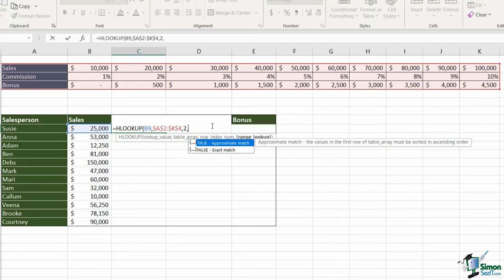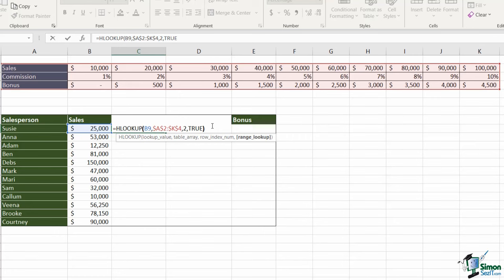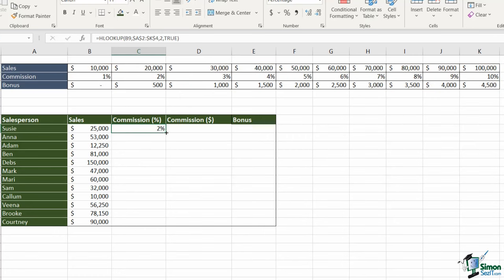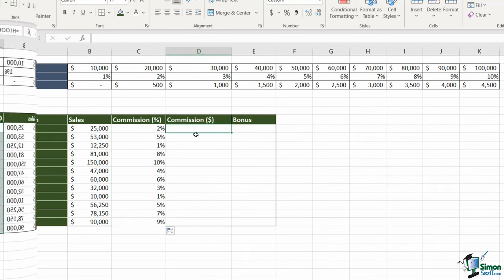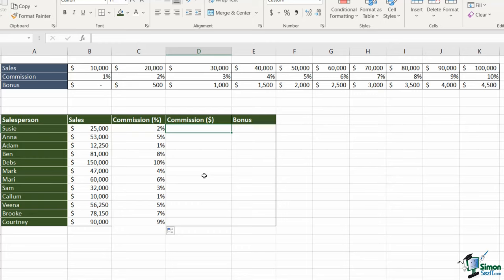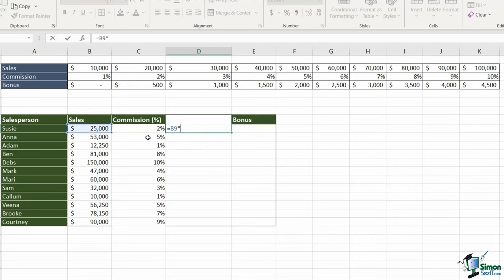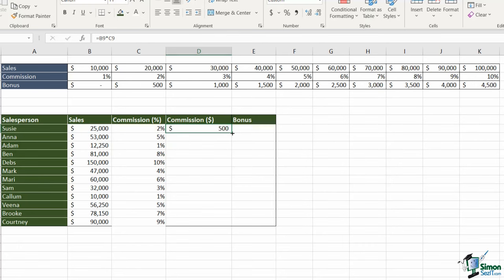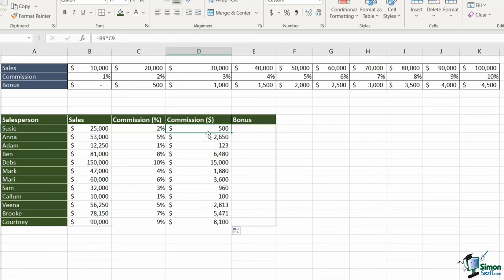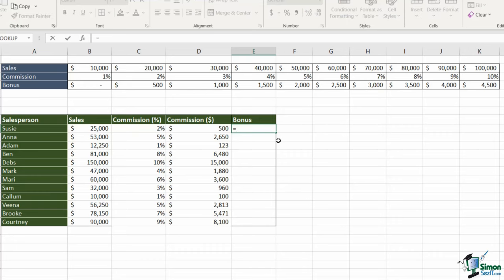Comma, row index number - I'm looking for the commission percentage which is row two. Comma - what kind of match am I doing? The sales figures don't exactly match the figures in the top table, they might fall between two numbers, so I want an approximate match which is the TRUE argument. Hit Enter, double click to copy that down, and I now get my percentage sales for each of my sales people. In the next column I don't actually need a lookup because I'm doing a straightforward calculation - equals sales multiplied by commission - and that gives me the commission in dollar value, which I autofill down.